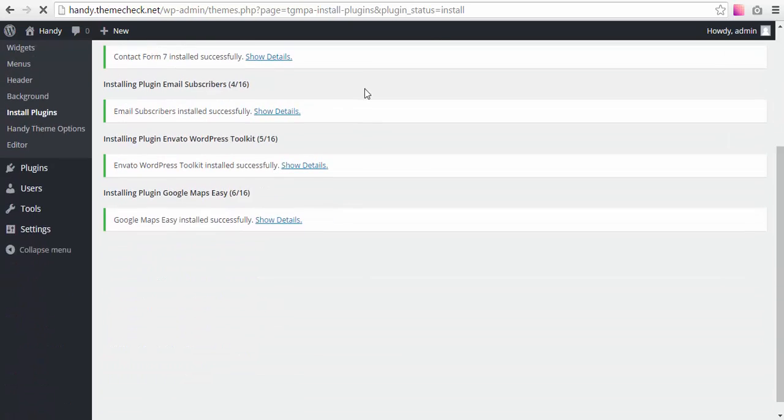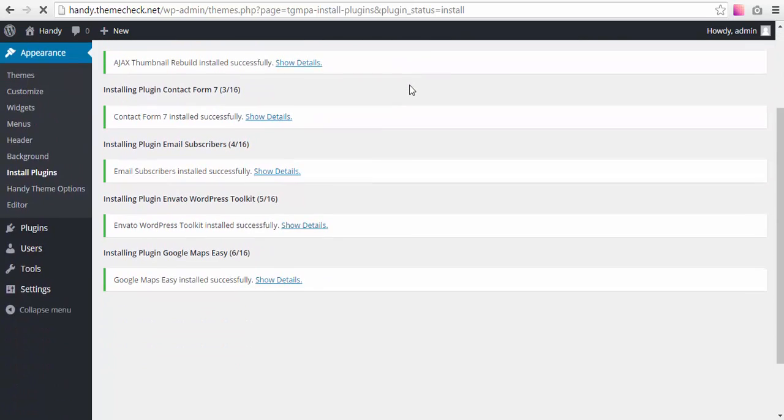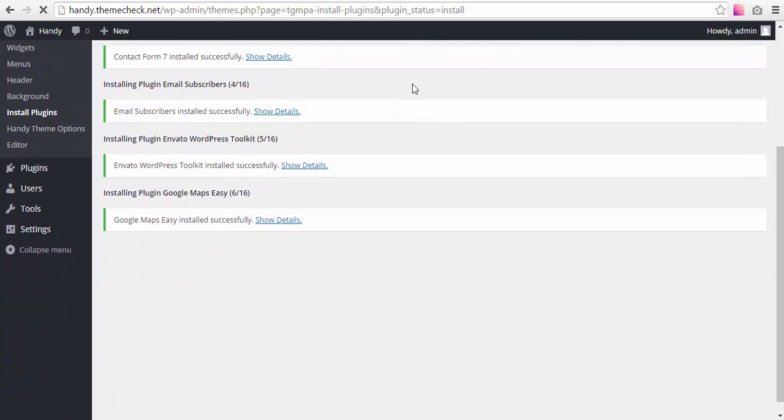It's gonna take some time because it's a little bit heavy for the server to install these plugins, so we'll have to wait probably a minute or maybe even two. After the plugins are installed, we'll have to activate them.